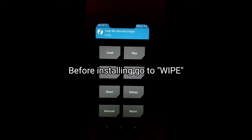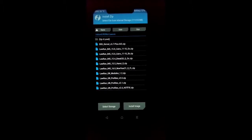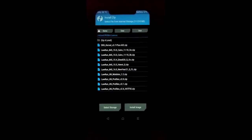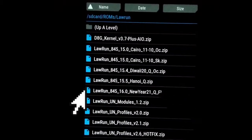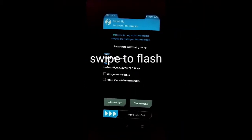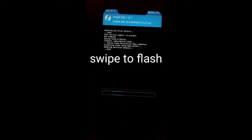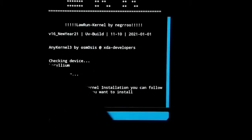Before installing, go to the wipe section and select cache and dalvik partition, then swipe to wipe. Now go to install, select kernel 16.0, select your kernel file, and swipe to flash. Now we will wait, then select any volume key.